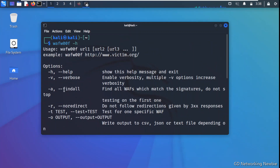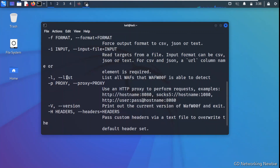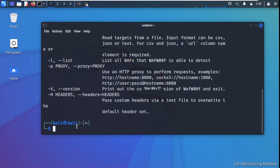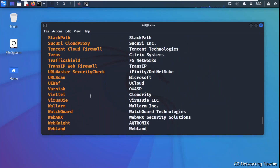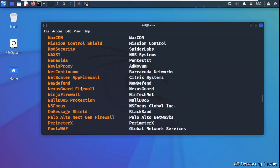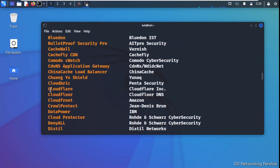The help output shows options like verbose mode and find-all. We can also use the -l flag with wafw00f to display the list of all the web application firewalls that can be detected by this tool. So this means not all WAFs can be detected, but it shows which ones are supported.